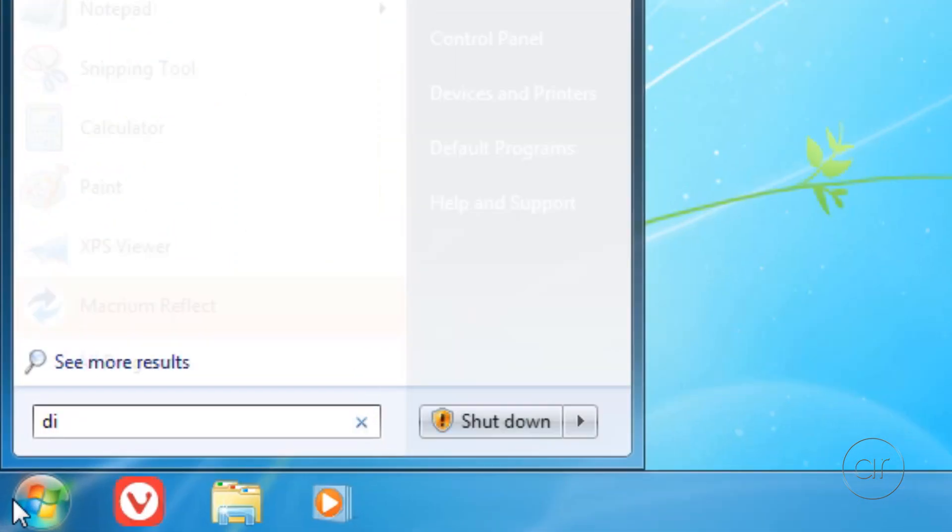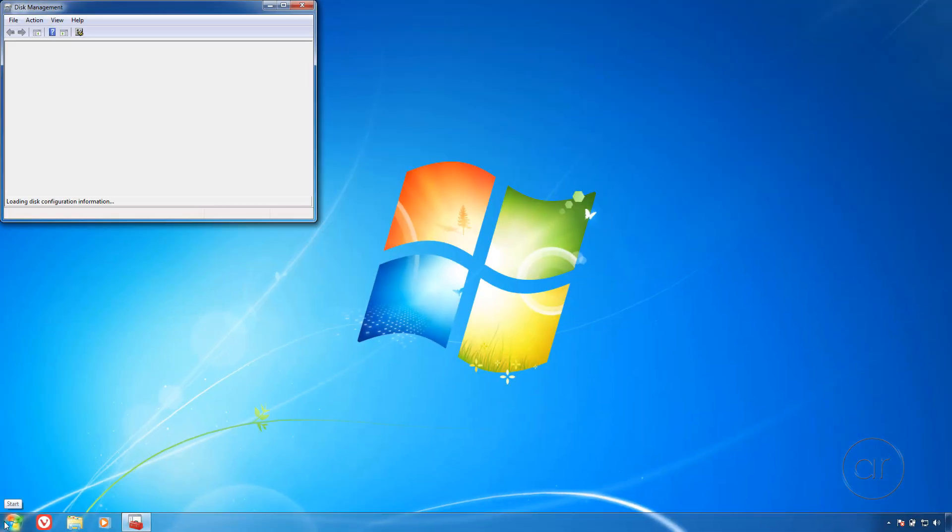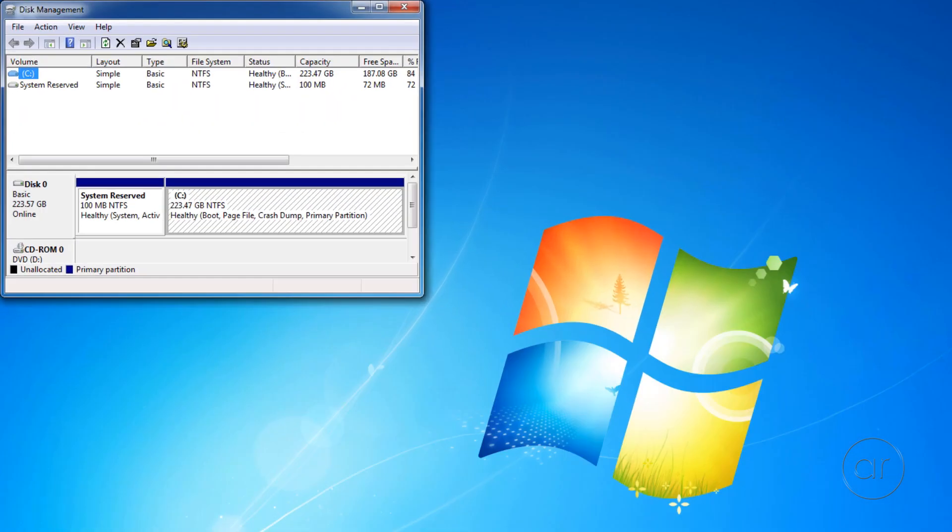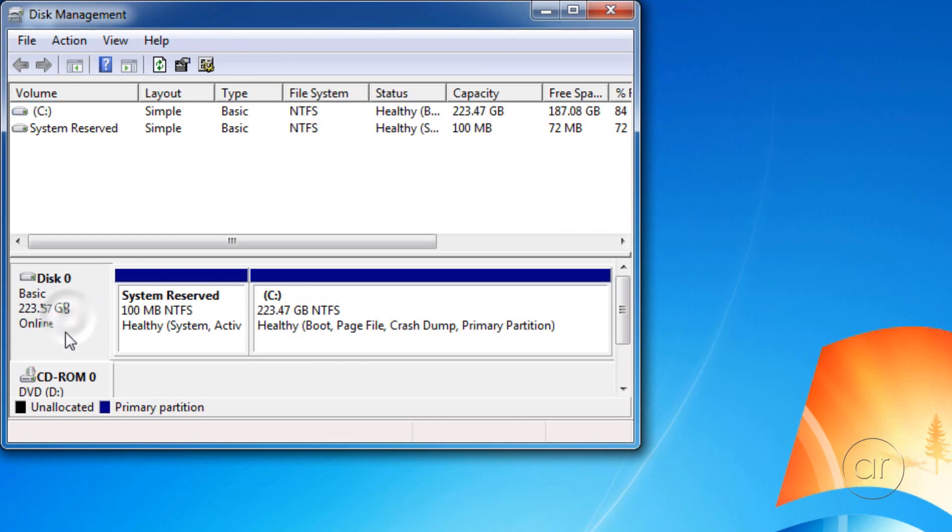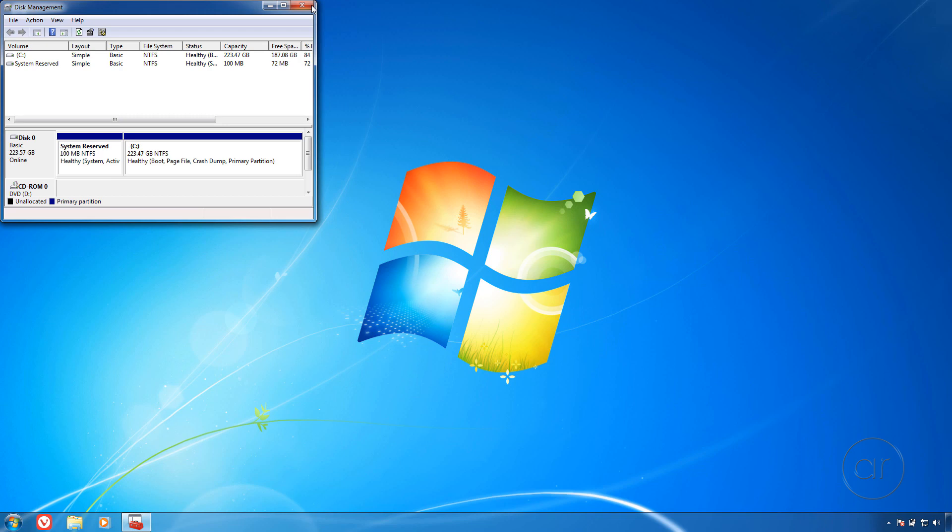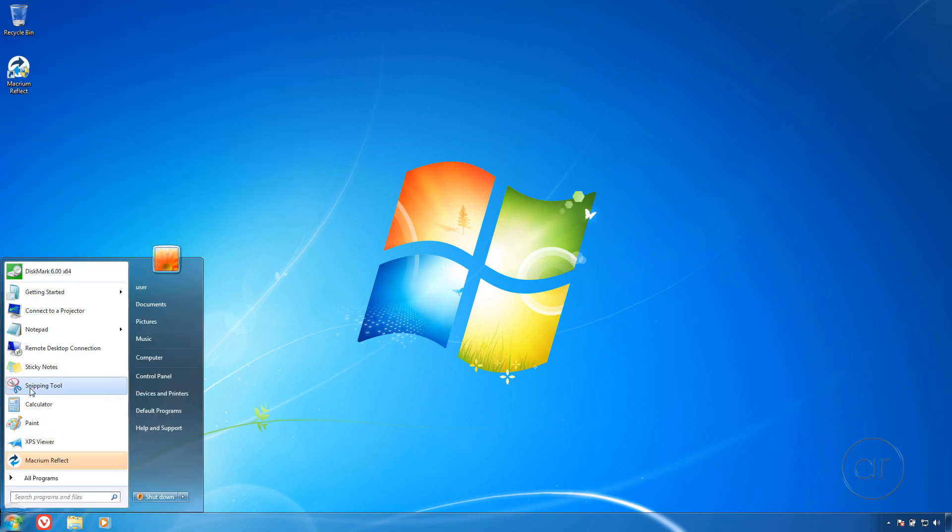We are booting to the 240 GB SSD, as seen in the Properties here. Let's close out of this, and perform a quick test of the SSD with Crystal Disk Mark.